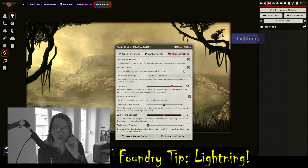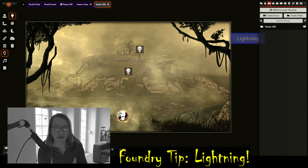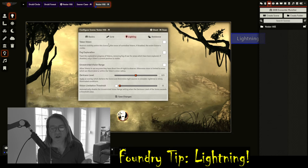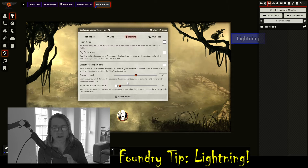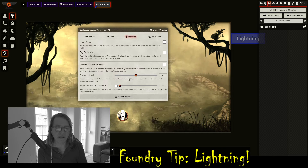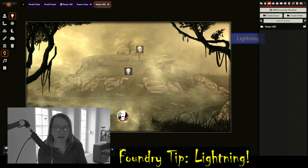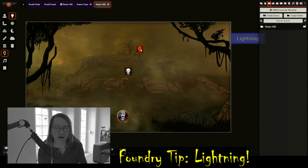Nothing special about it, just really really bright. I did turn off 'constrained by walls' and 'provides vision' so everybody sees it. On my theater of the mind maps, when I do the configuration of the map, I always make sure to turn token vision and fog exploration off and set my darkness level to about 50 because I'm using lighting on this. You can see this map just washes everything out — and that's what you want.